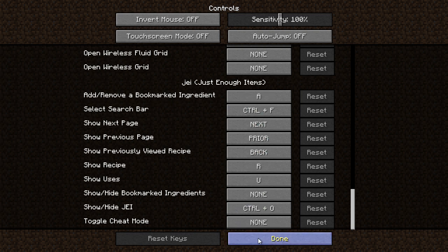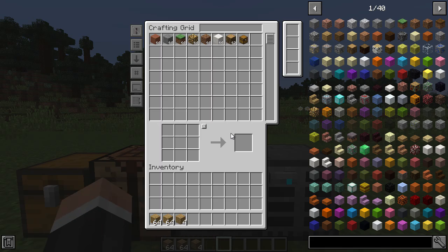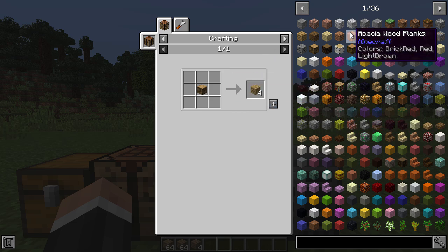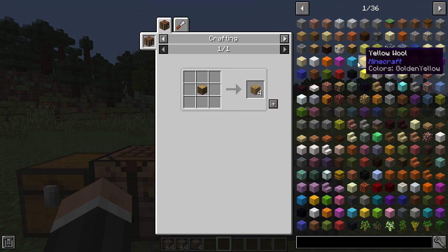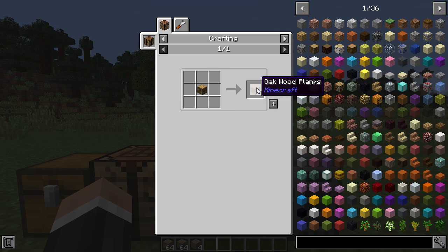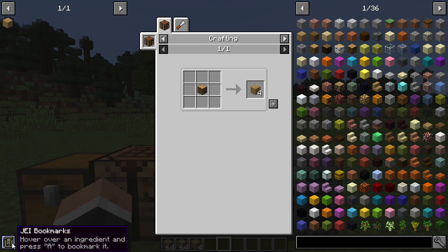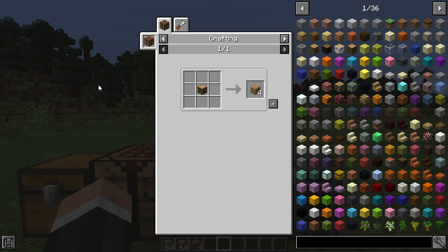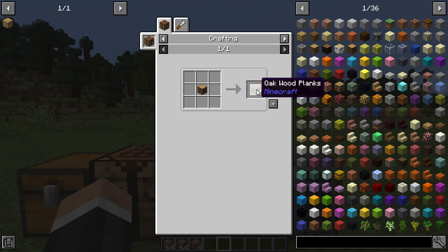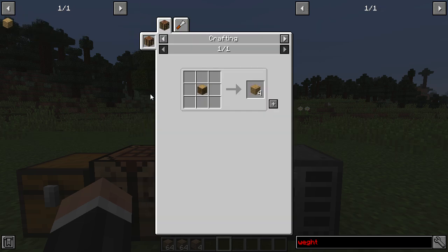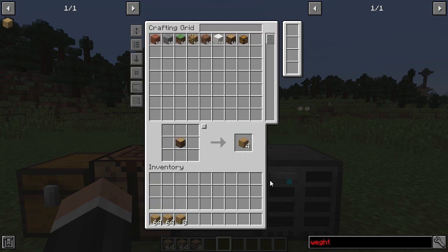This brings me to the 'add/remove bookmark ingredient' feature. This is a fairly new feature and it is rather excellent. Say for whatever reason you make a lot of oak wood planks and you get bored of constantly looking that recipe up. If you hover over the item and press A, you can see it adds it to the bookmarks - you can see 'JEI bookmarks' here. Press A again and it removes it. It's just a shortcut - so if you have something else typed in and want wood, you can just click it and you're in business.